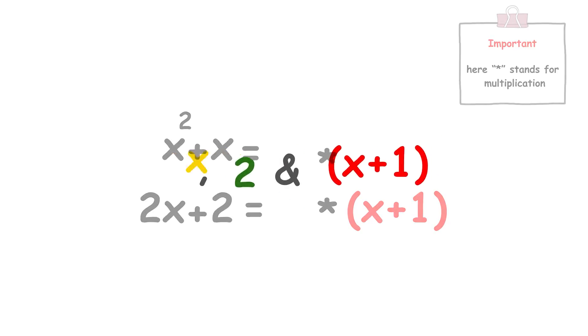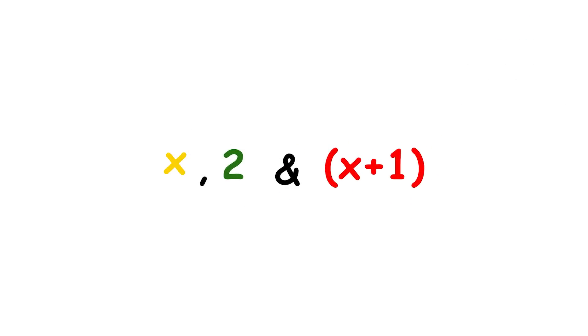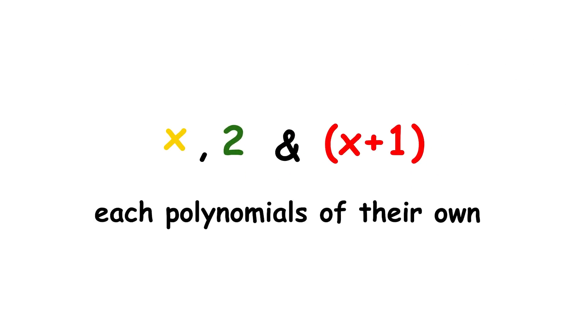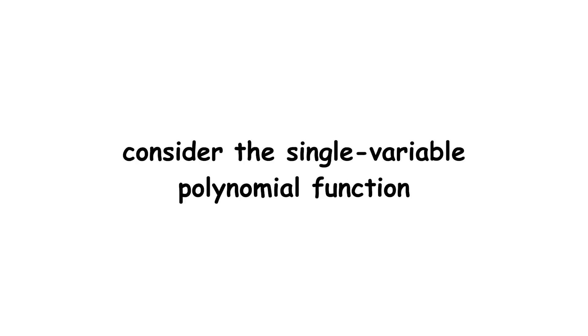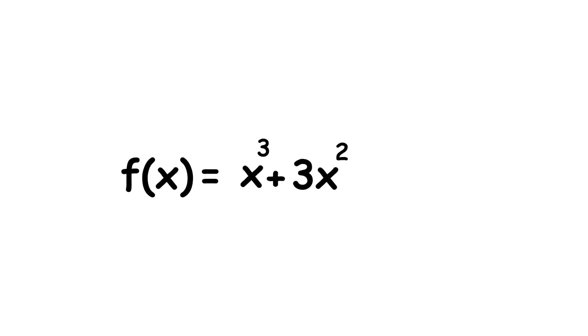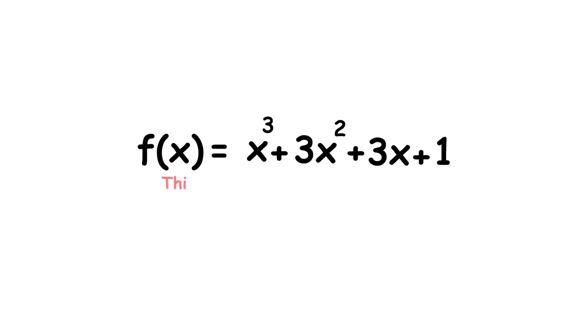Since they can respectively be expressed as x times quantity x plus 1 and 2 times quantity x plus 1, where x, 2, and x plus 1 are each polynomials of their own. Now, consider the single variable polynomial function f of x equals x cubed plus 3x squared plus 3x plus 1.